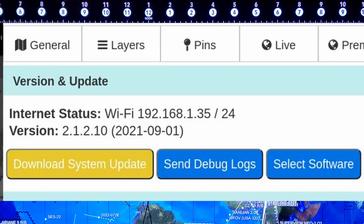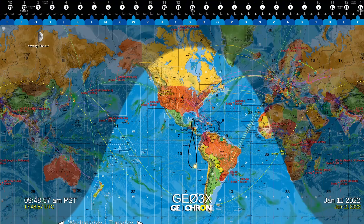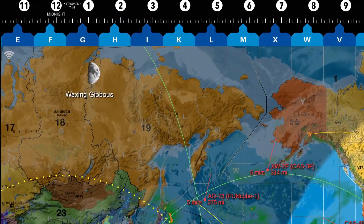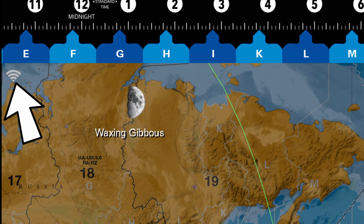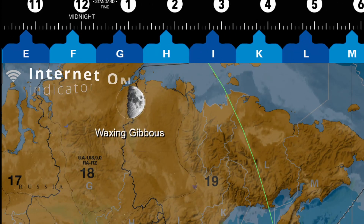Make sure you're connected to the internet. Most live layers will not work if the Geochron can't reach our server for the newest information.